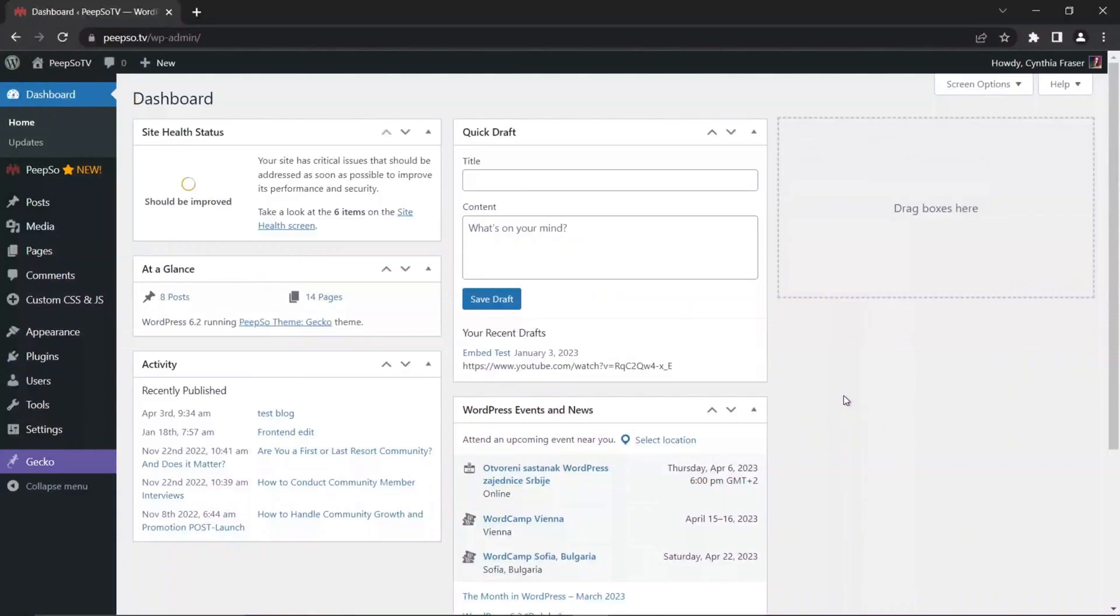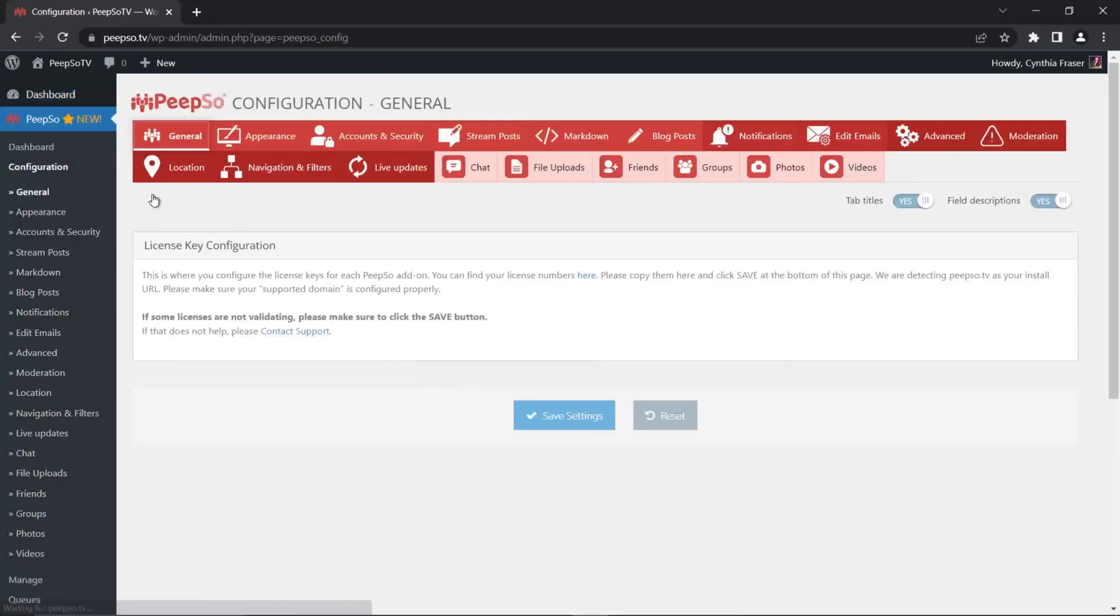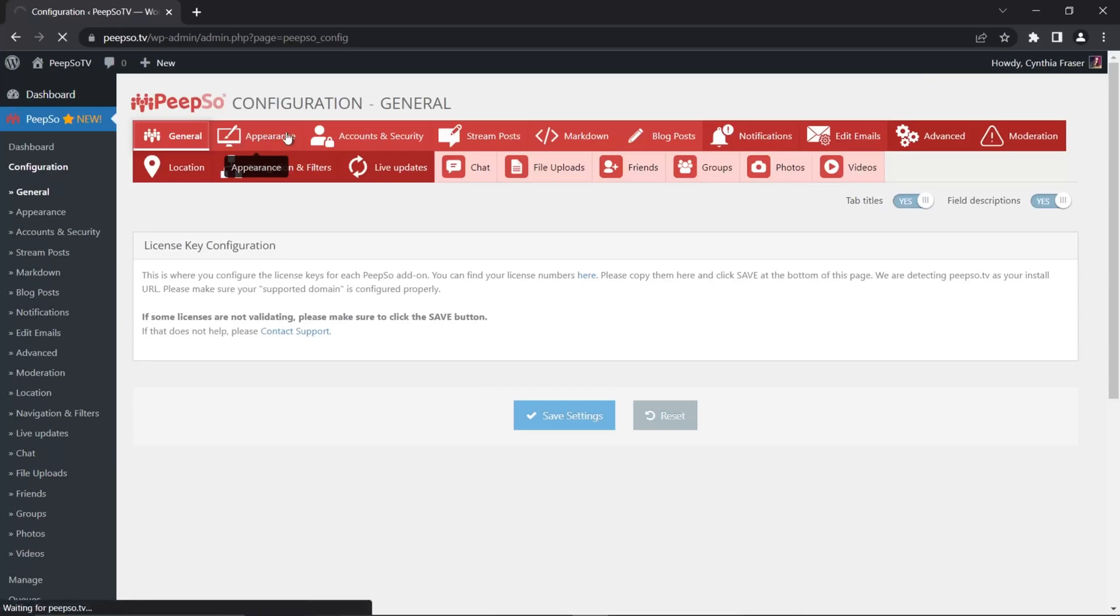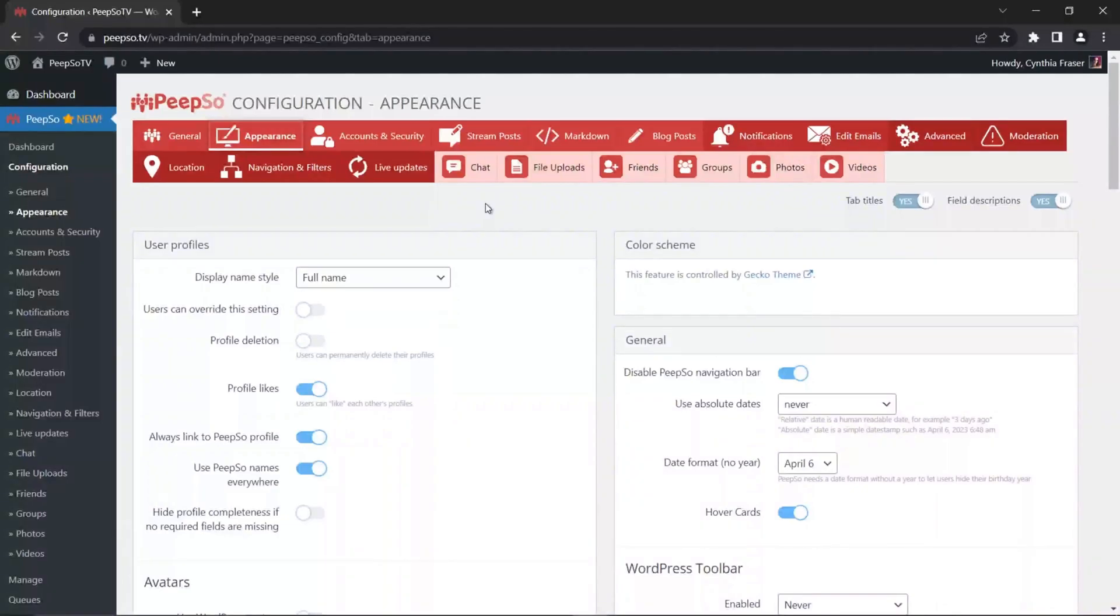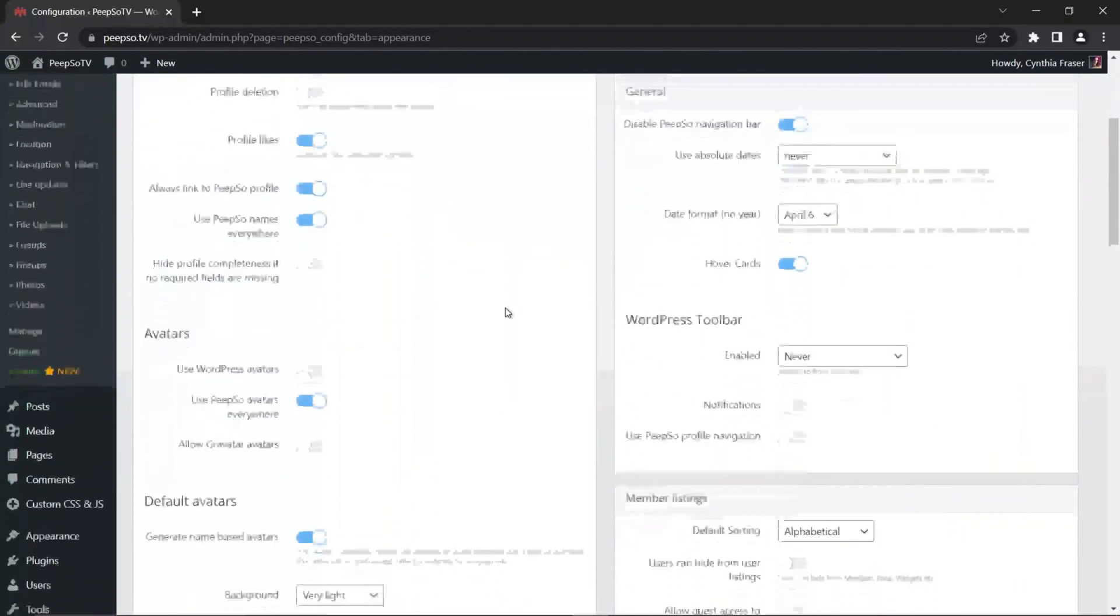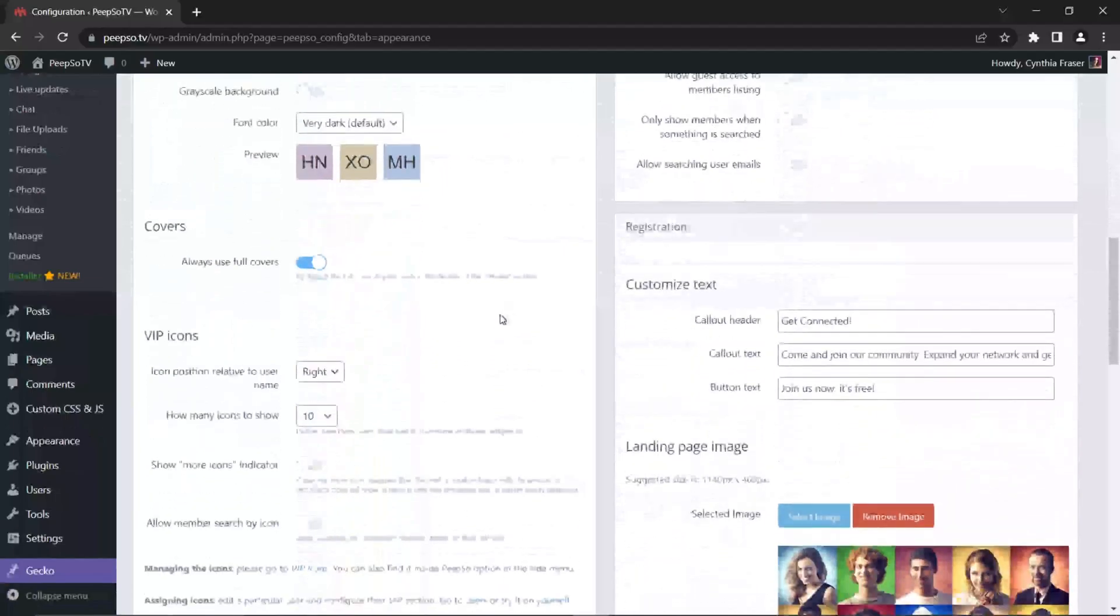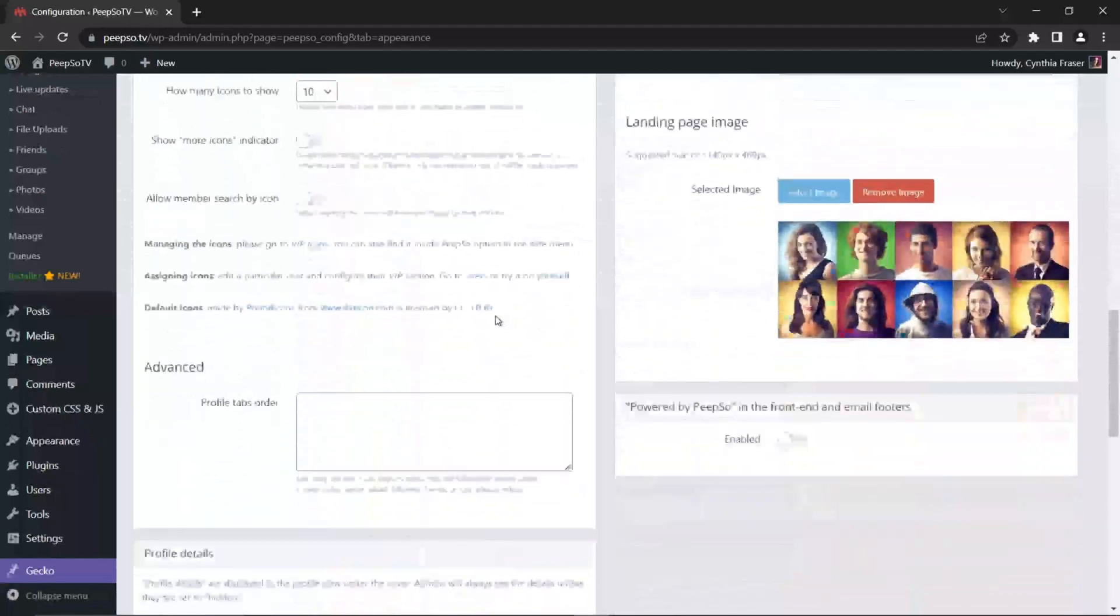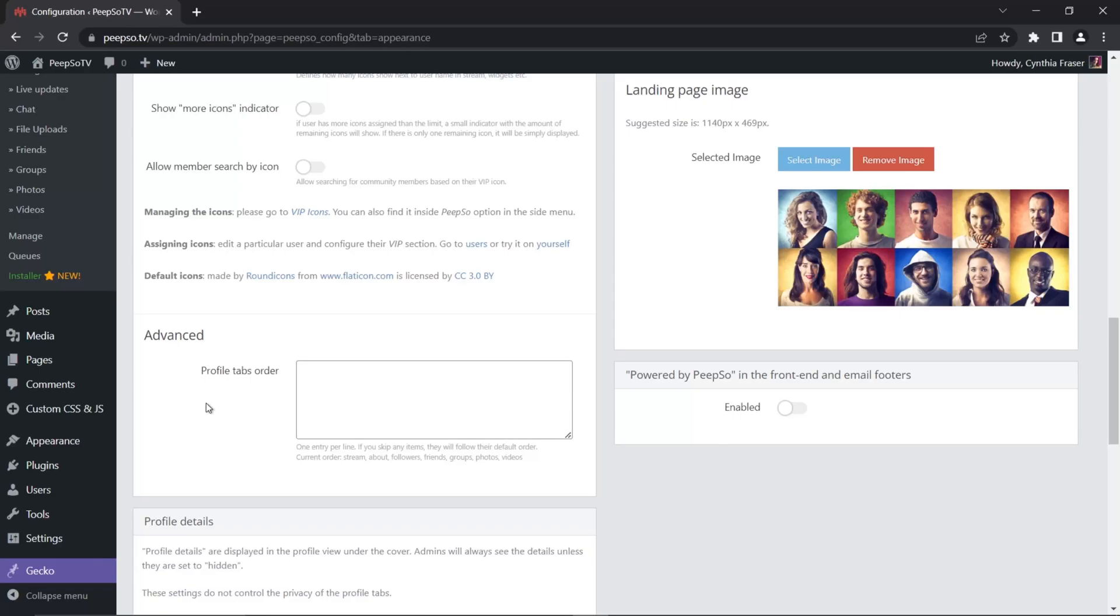As always, you will find the configuration for that in your WordPress dashboard, then navigating to PeepSo configuration, and then move to the Appearance tab.